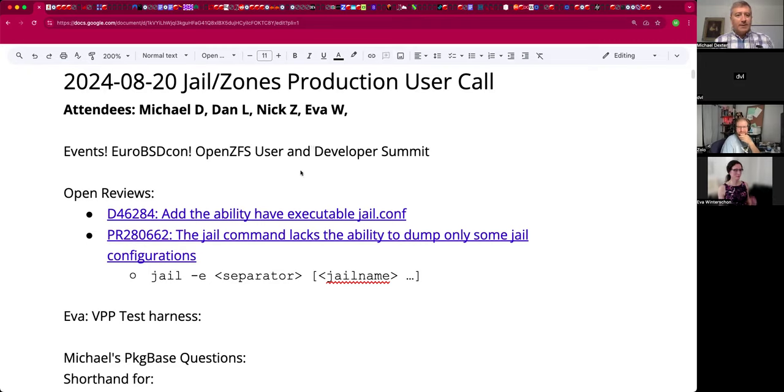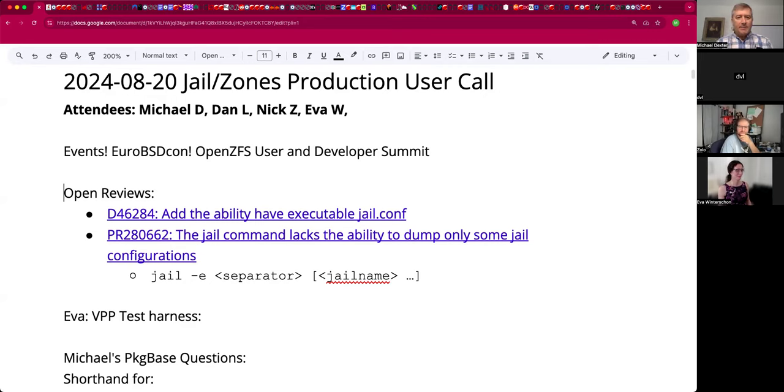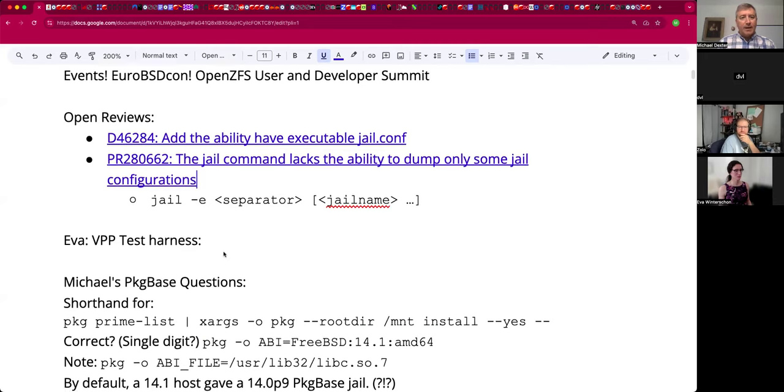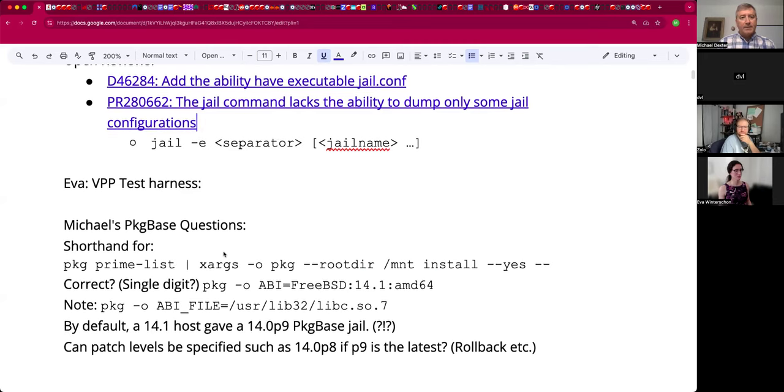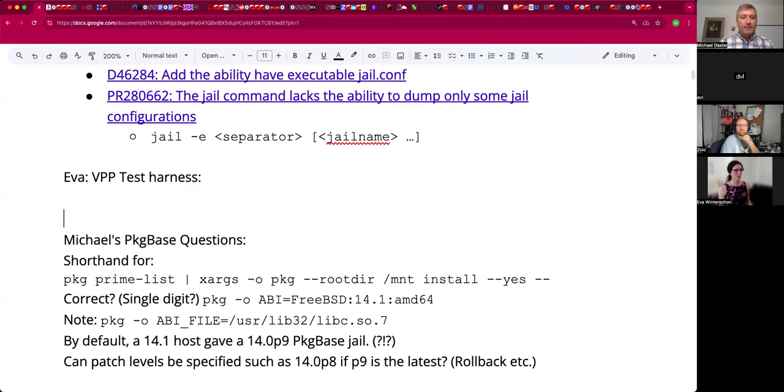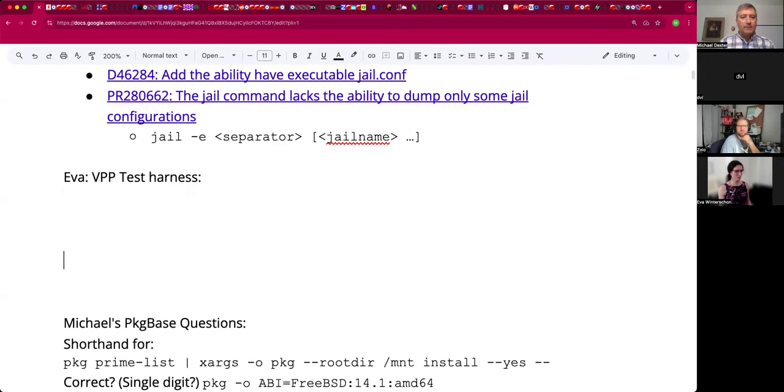Jan has two open reviews. Jamie, if you're listening, take a peek at those. He's been refining those and going from a PR to a review based on nudging from this crowd. And Eva, it sounds like you have been looking at VPP and have a test harness. Are you ready to talk about that?